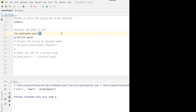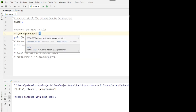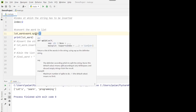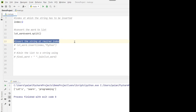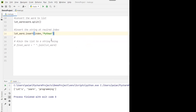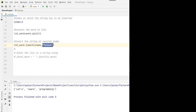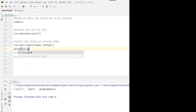First, we convert the string to a list using word.split(). When we split on spaces, the string gets converted to a list: ['let's', 'learn', 'programming'] — three objects in the list. Now we use the insert method: lst_word.insert(2, 'python'). Let's see what gets printed. As you can see, at index 2, 'python' has been inserted.